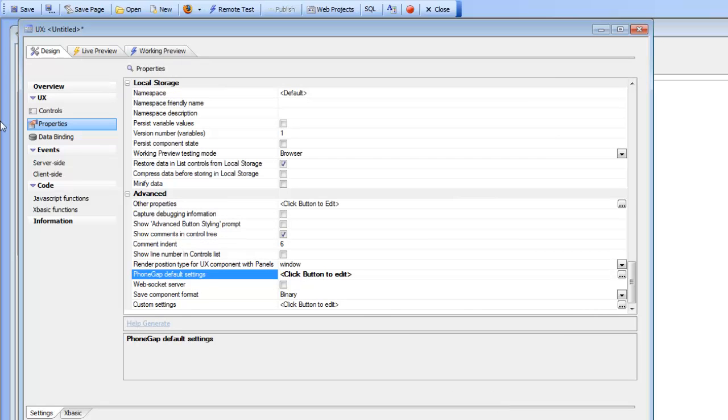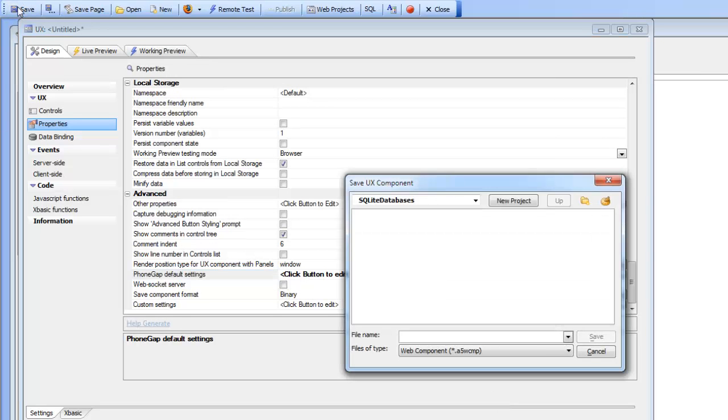So I'm going to just go ahead now and click OK and then save this and then call this shell.